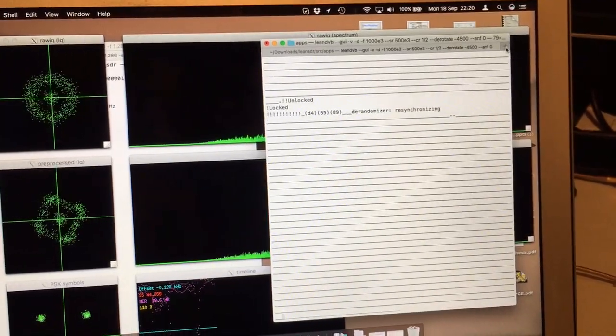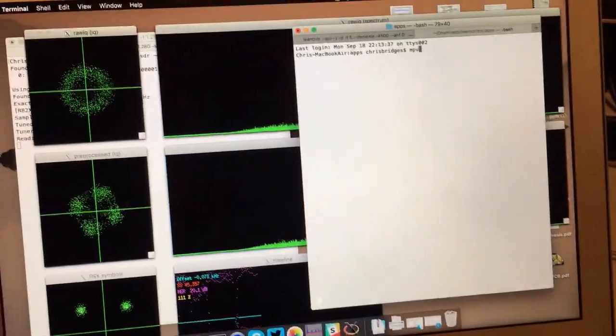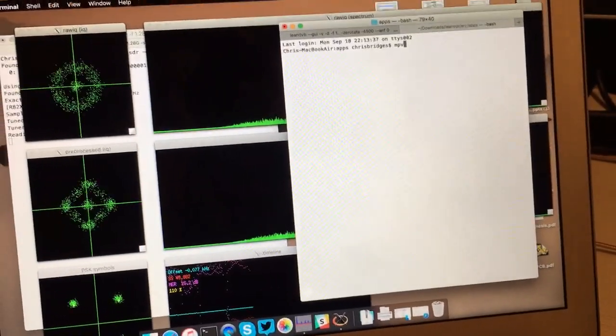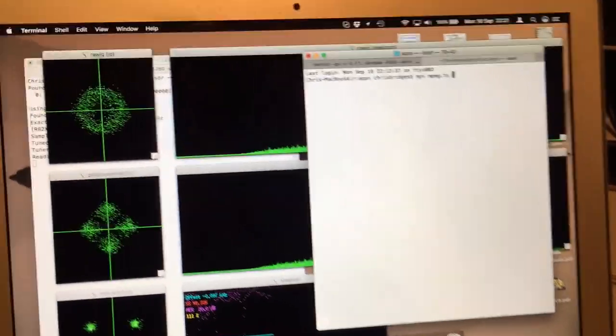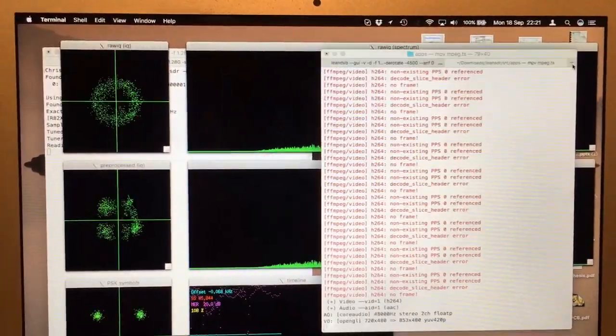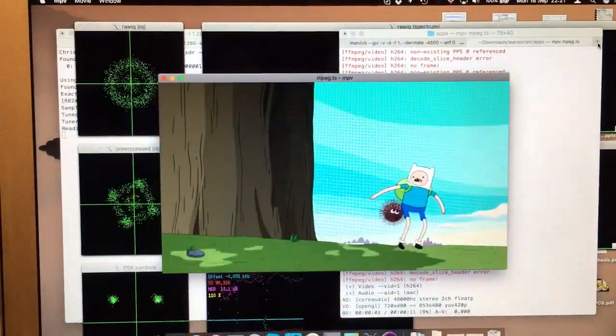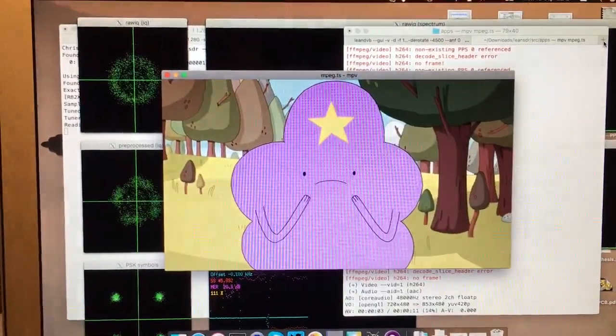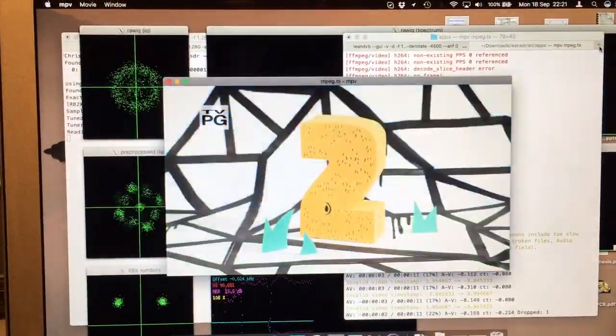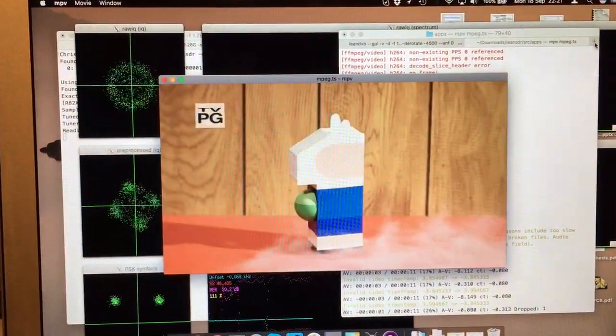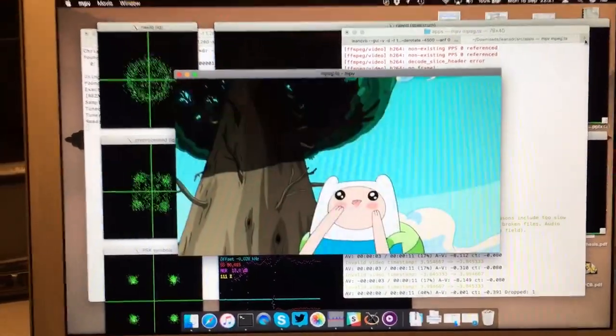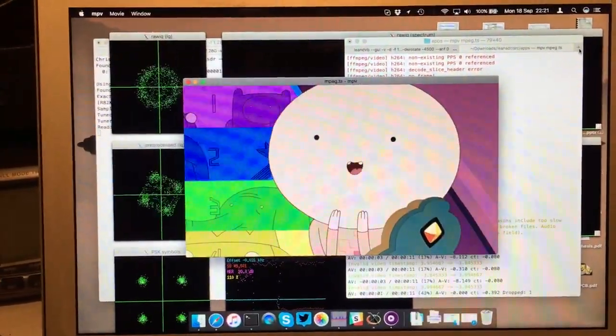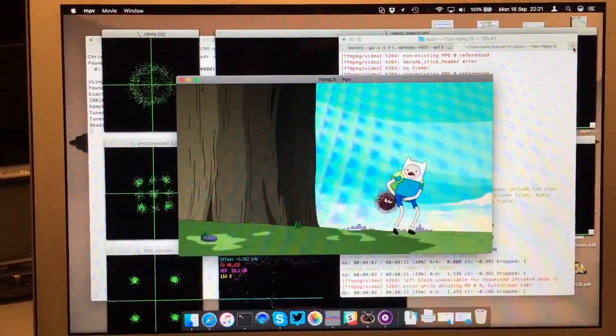And what we can then do is see what's in the file, that mpeg.ts. There we go.